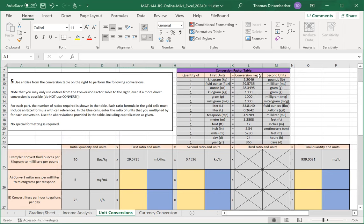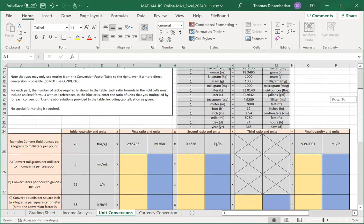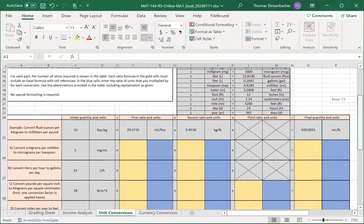You'll have a conversion factor table at the top and you'll apply those conversion factors to each of four different cases.